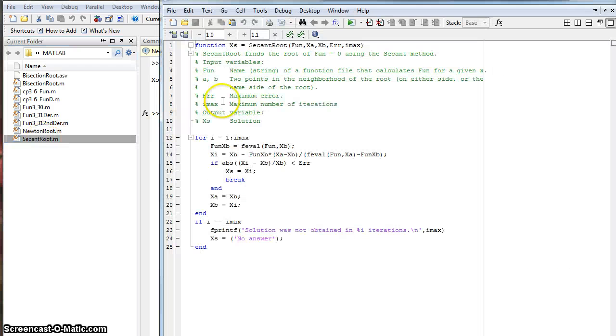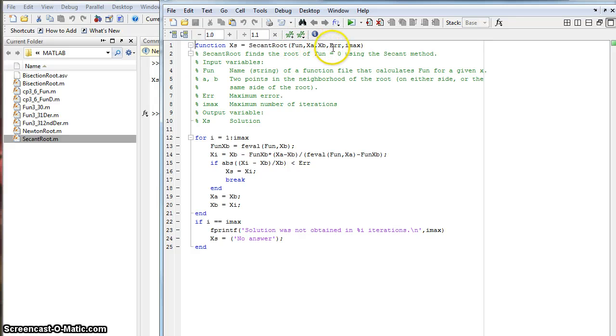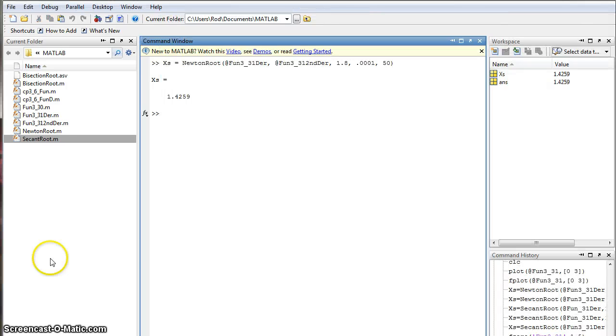Same thing with the secant root. We got the function, then your starting and end point, your error, and then the iterations you want. Good thing about this one, we don't have to create the function, since we already did.